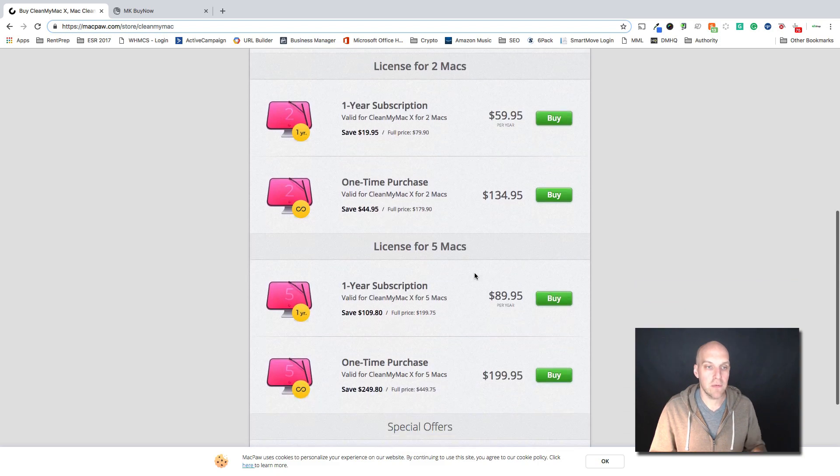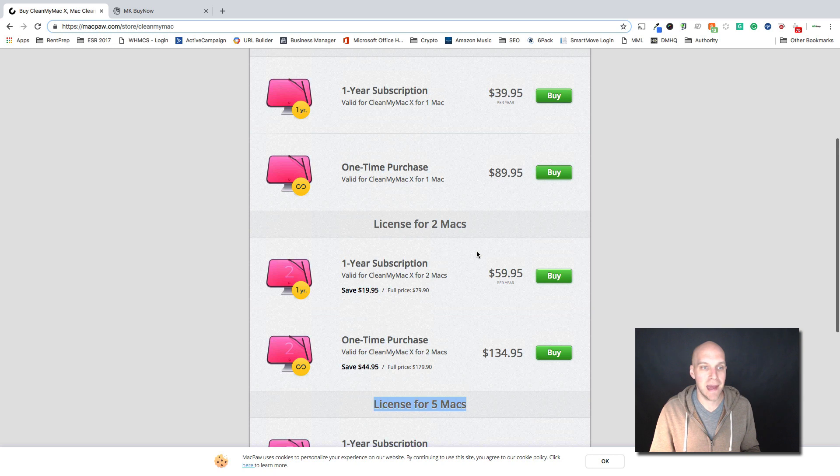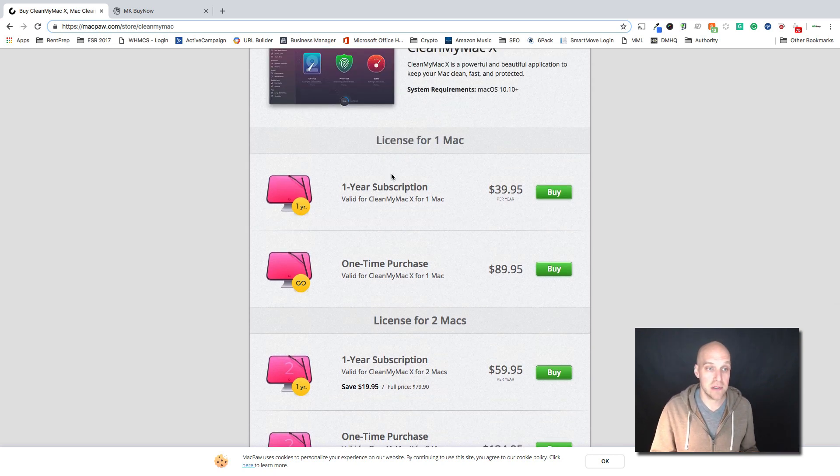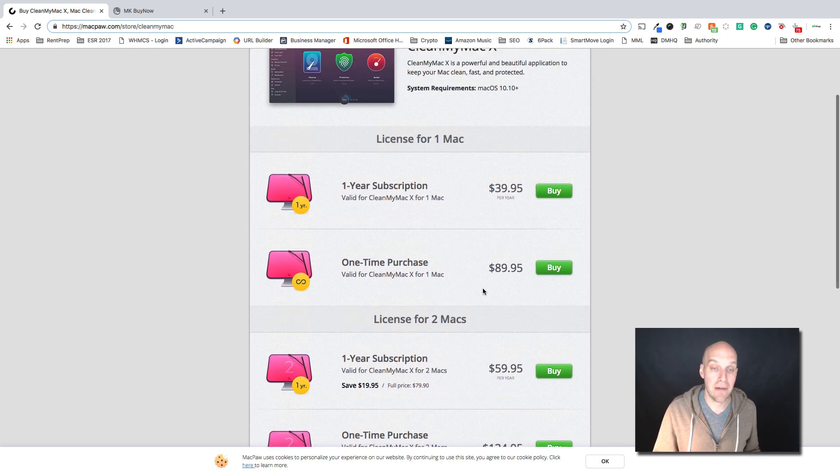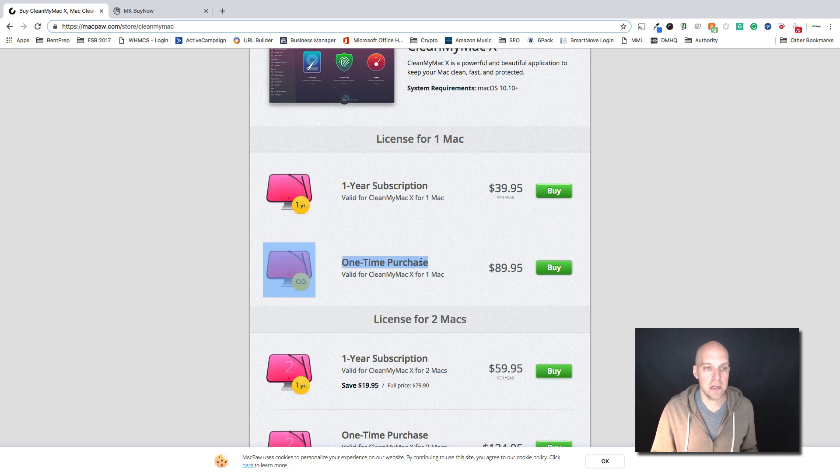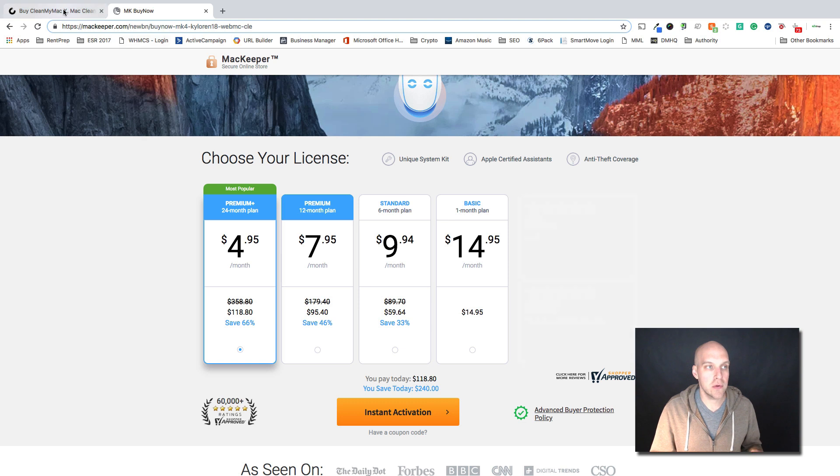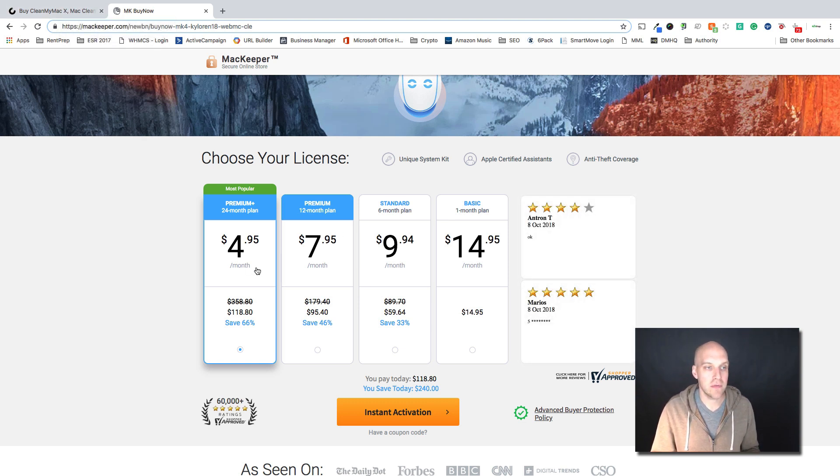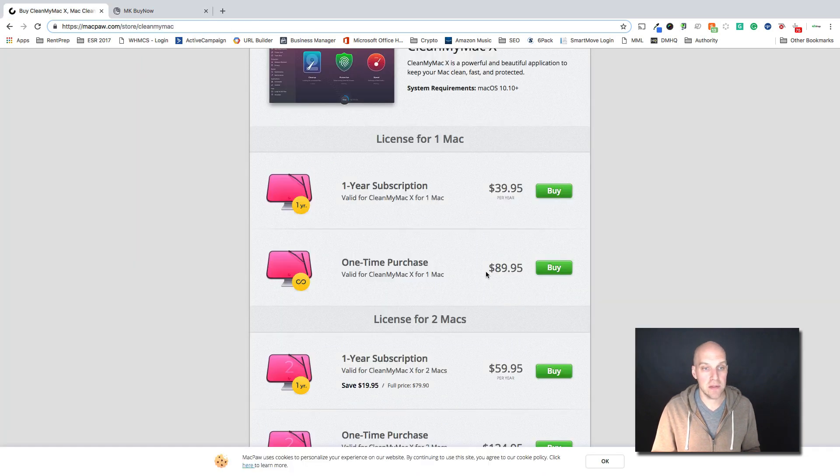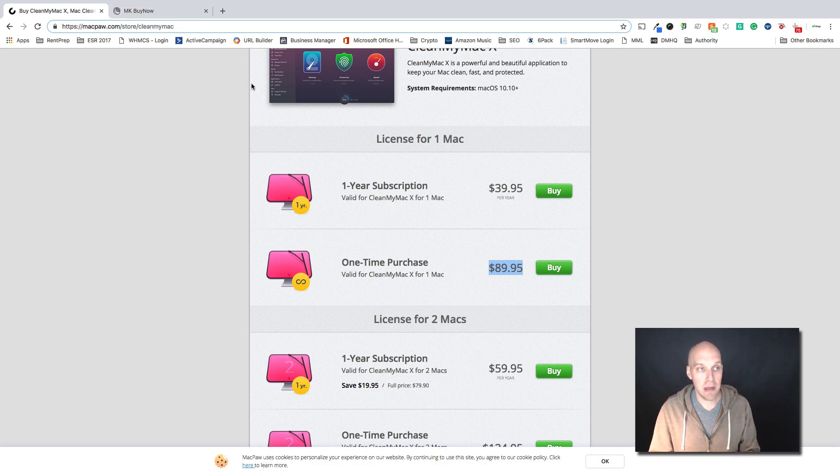They do have different pricing depending on what you're doing here, so you can get licenses for five Macs. I only have one Mac in my house, so these are the two that apply. Of course if this is something that you plan on having for more than a couple years, the one-time purchase makes the most sense. So if you were to compare these and let's say you ended up having this service for two years, you're gonna end up paying $118 or you can have this one for life for $89.95. So I tend to lean towards CleanMyMac.